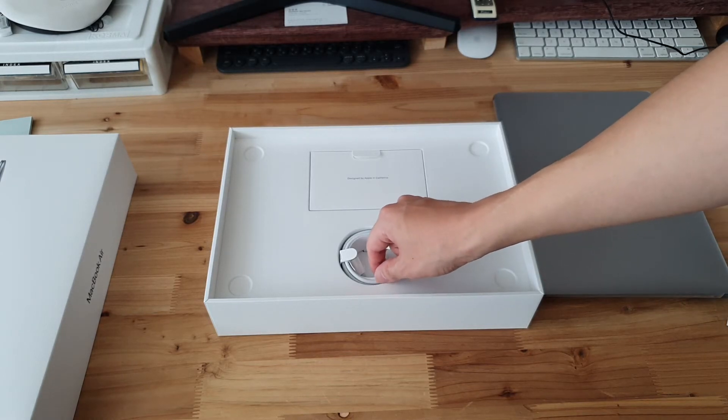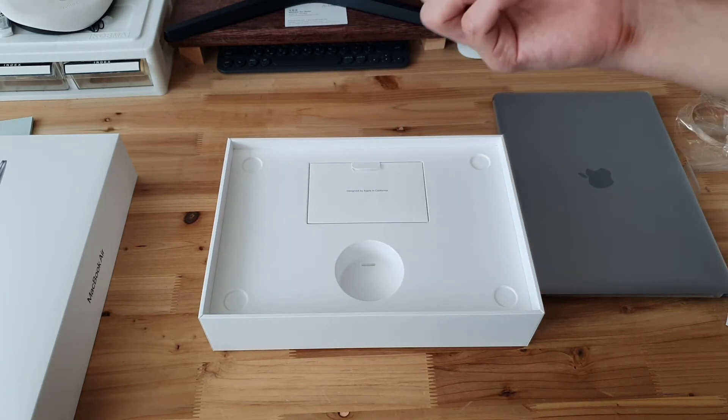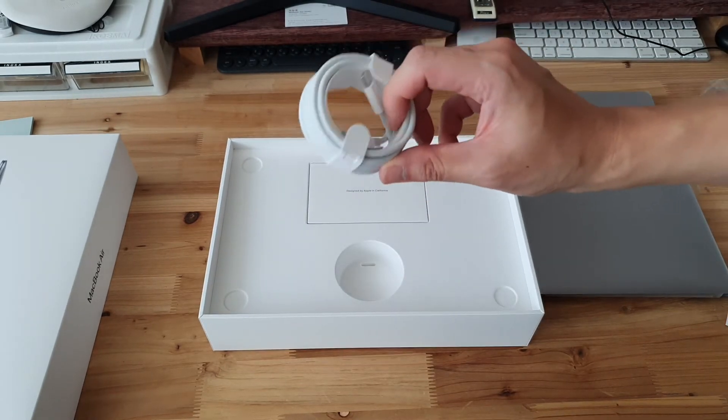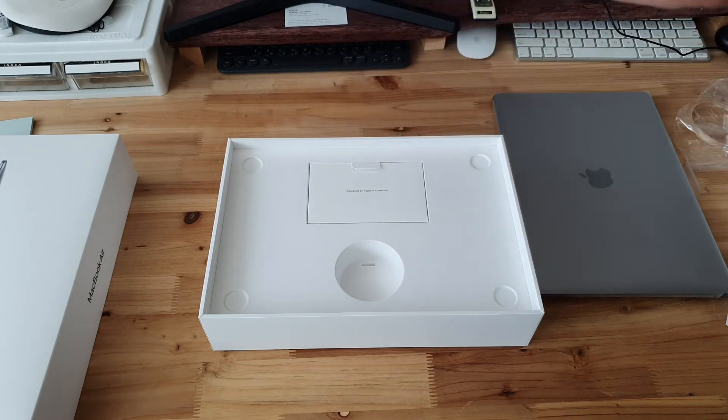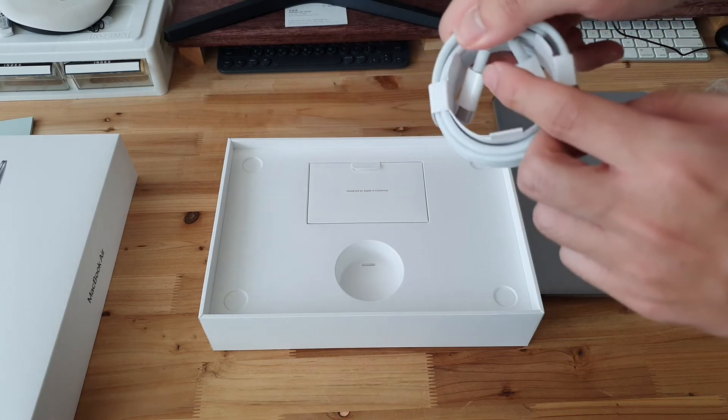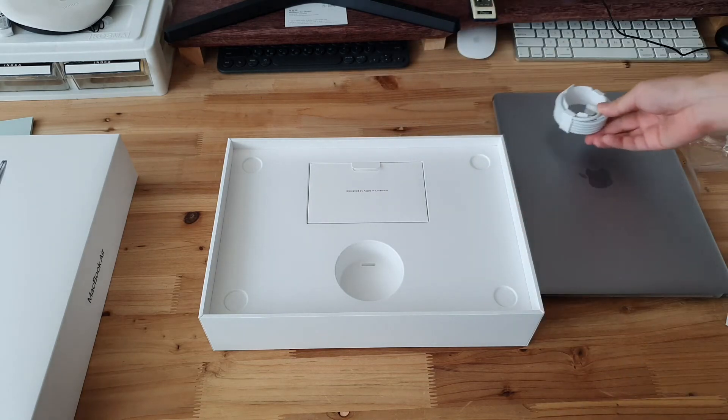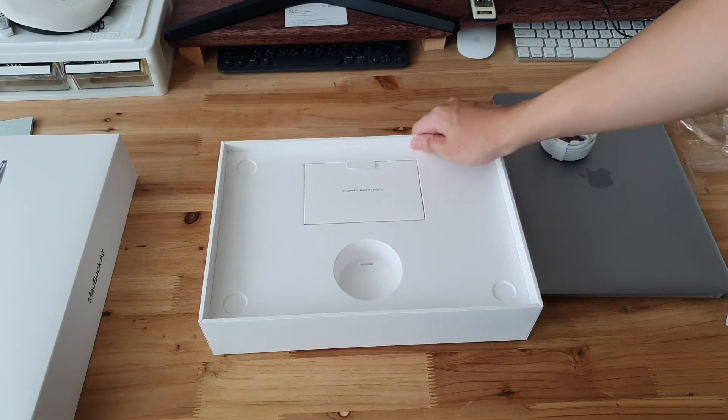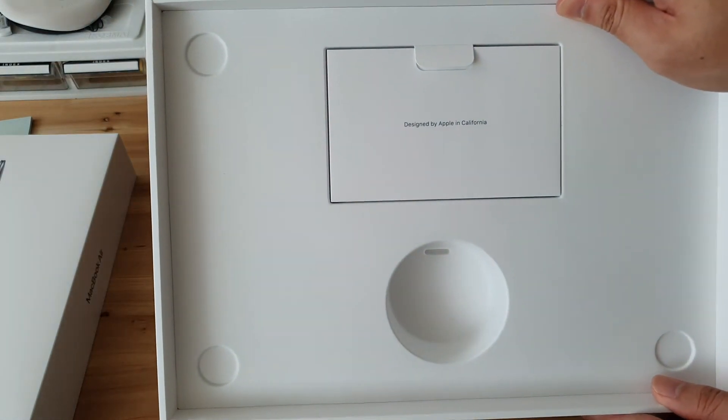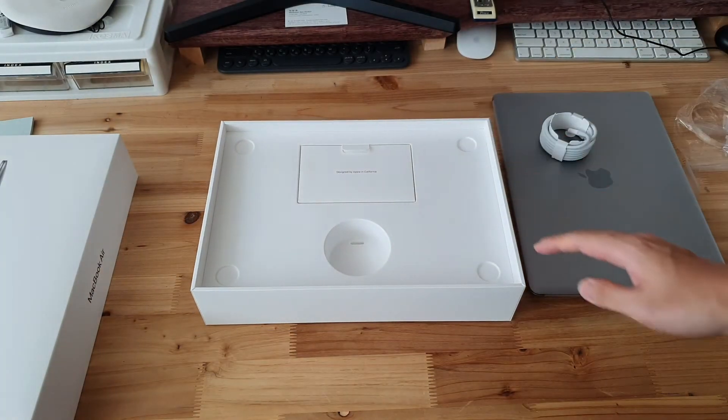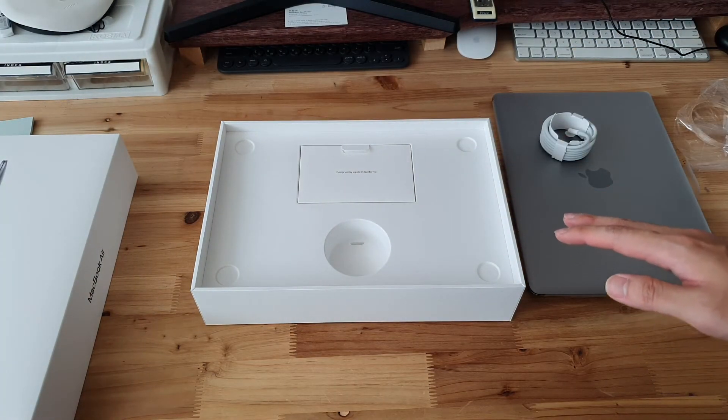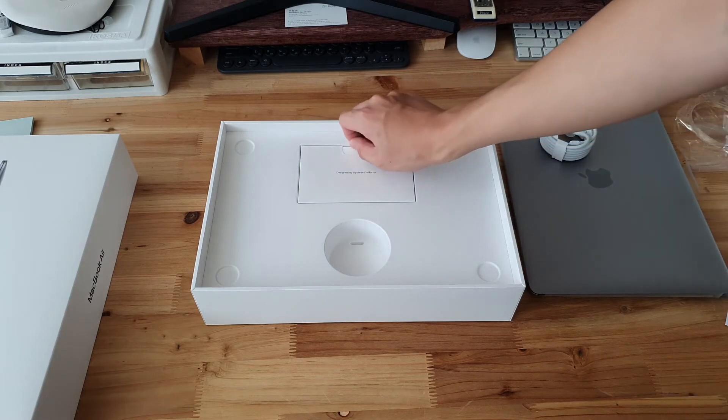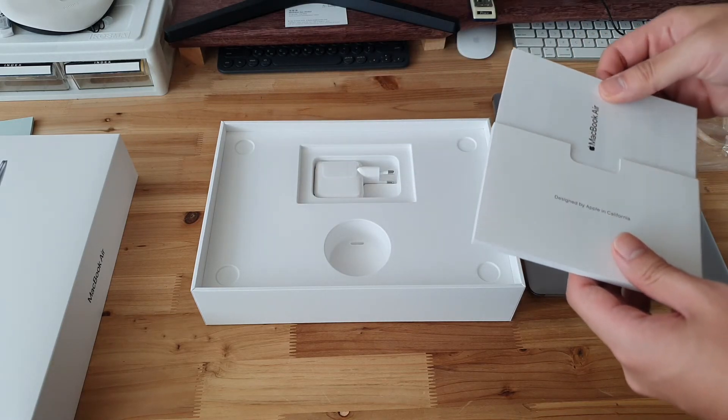Anyways, inside the box, there's the M1 MacBook Air. Apple gave us a cable. That's amazing. This is a USB-C 2C cable, as you can see. Designed by Apple in California. This is another great thing about Apple. I love California. And they say it's designed by Apple in California.